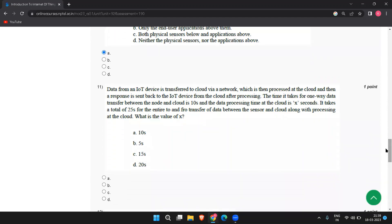Next, data from an IoT device is transferred to cloud via a network, which is then processed at the cloud and then a response is sent back to the IoT device. The time it takes for one-way data transfer between the node and the cloud is 10 seconds, and the data processing time at the cloud is x seconds. They are asking what is the value of x? The answer to this is 5 seconds.